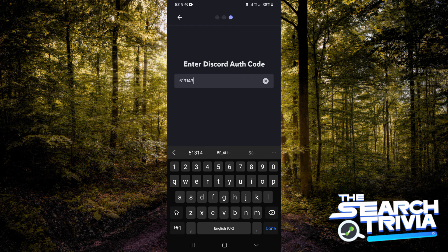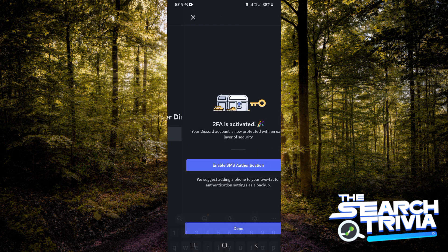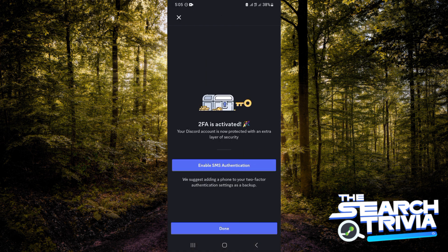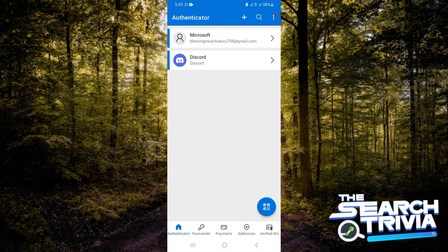Now lastly, you want to click on done, and this is how simple it is to get a code on Microsoft Authenticator.